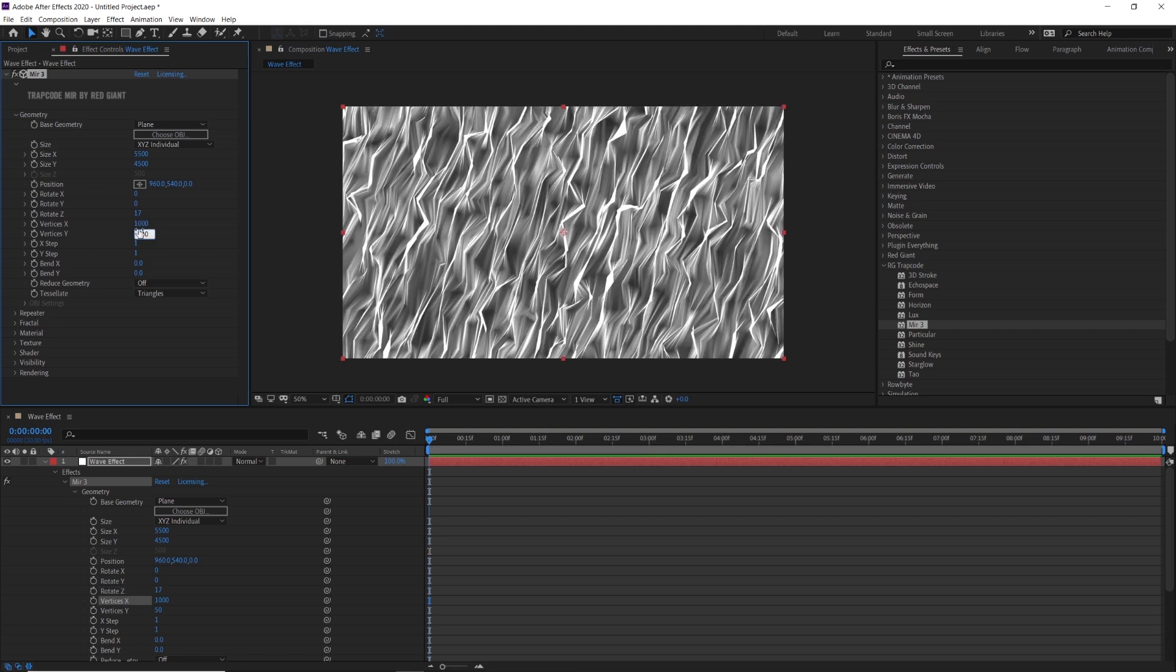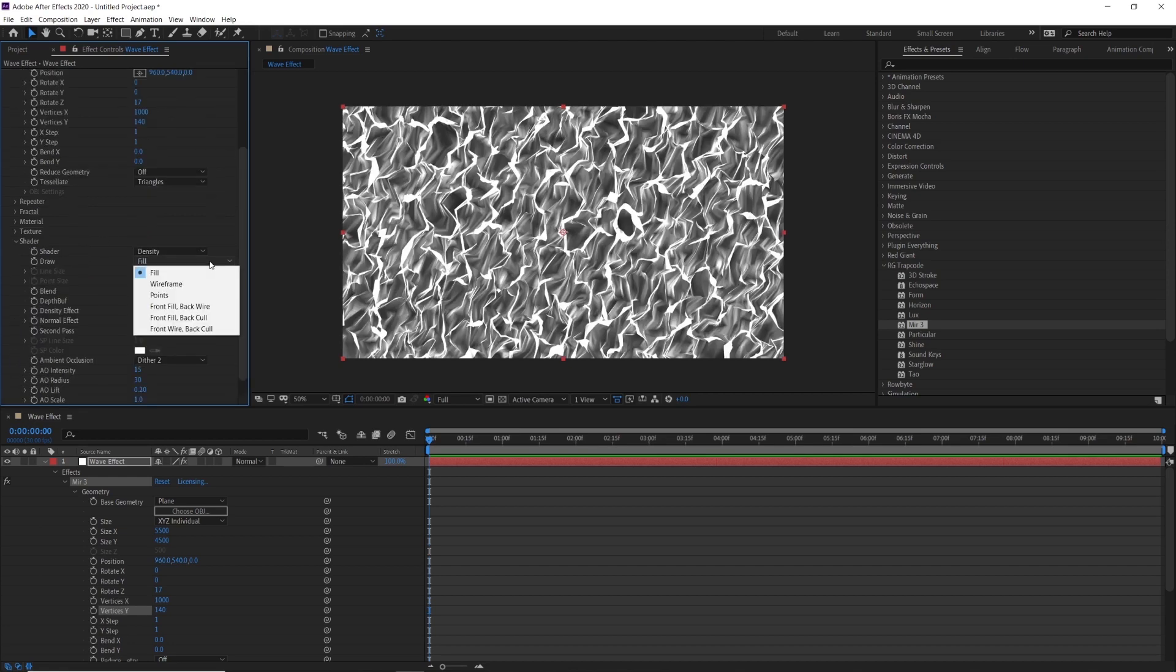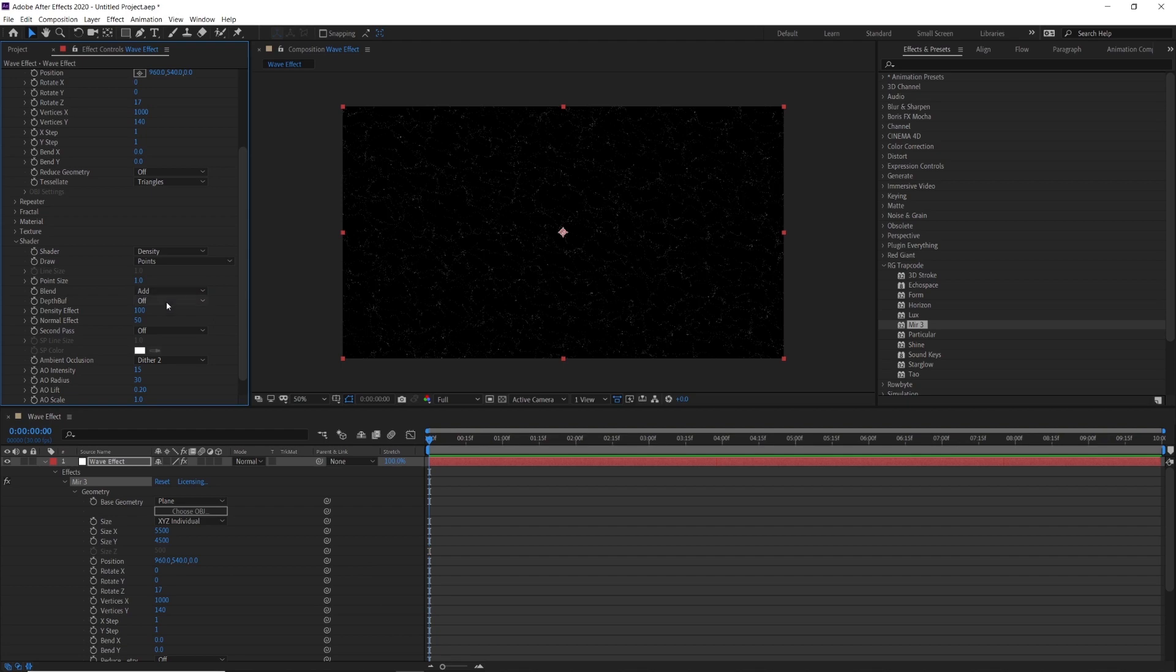Go inside the shader setting. Change draw fill into points and change the point size to 5.